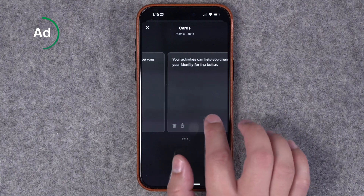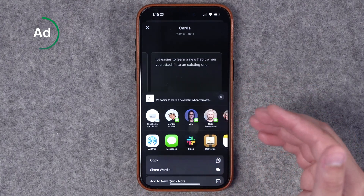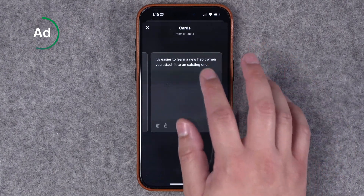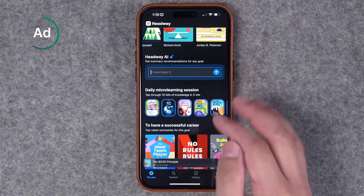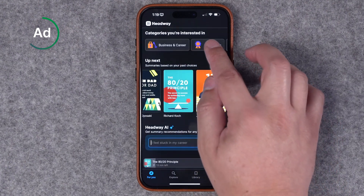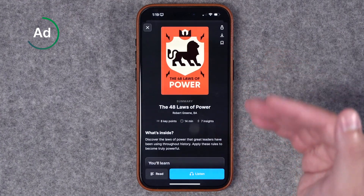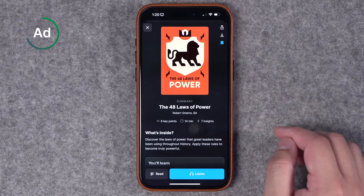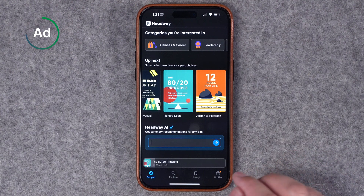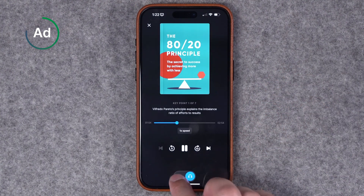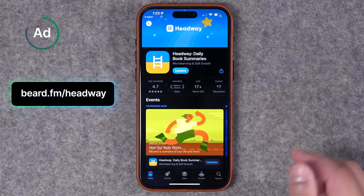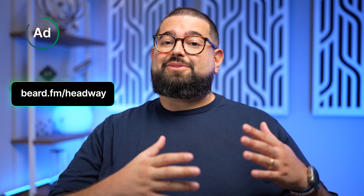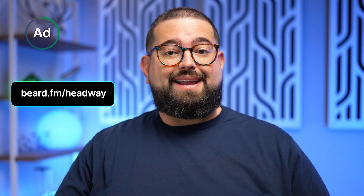You can see all the key points and highlights you've bookmarked across all the books you've listened to — for instance, the Atomic Habits book with cards saved while listening. You can share snippets to social media or text them to someone. Headway also gives you personal recommendations based on books you've enjoyed. You can use Headway AI to ask for books on specific topics like emotional intelligence. Get Headway now in the App Store at beard.fm/headway — I did Atomic Habits and The Subtle Art of Not Giving a... well, you know.